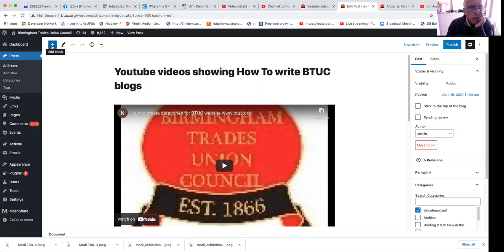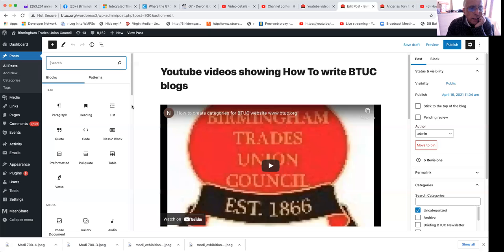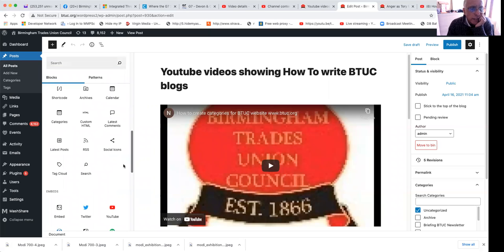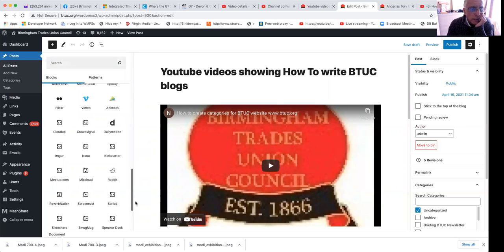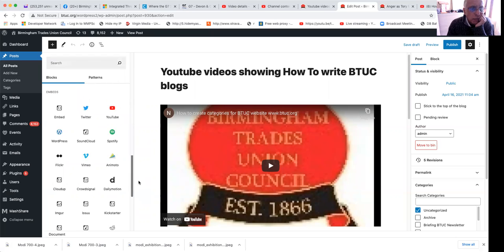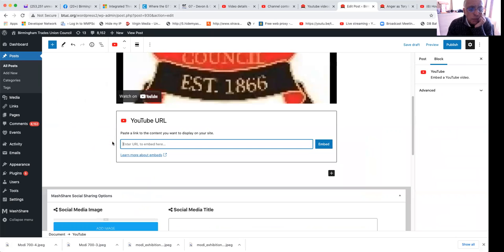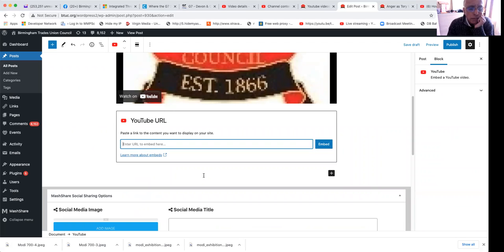I will add a block. On the top left there's a plus sign. Click on that and it will give you options of what you want to add. I want to add a YouTube, so I will click on YouTube. I need to enter the YouTube address here.